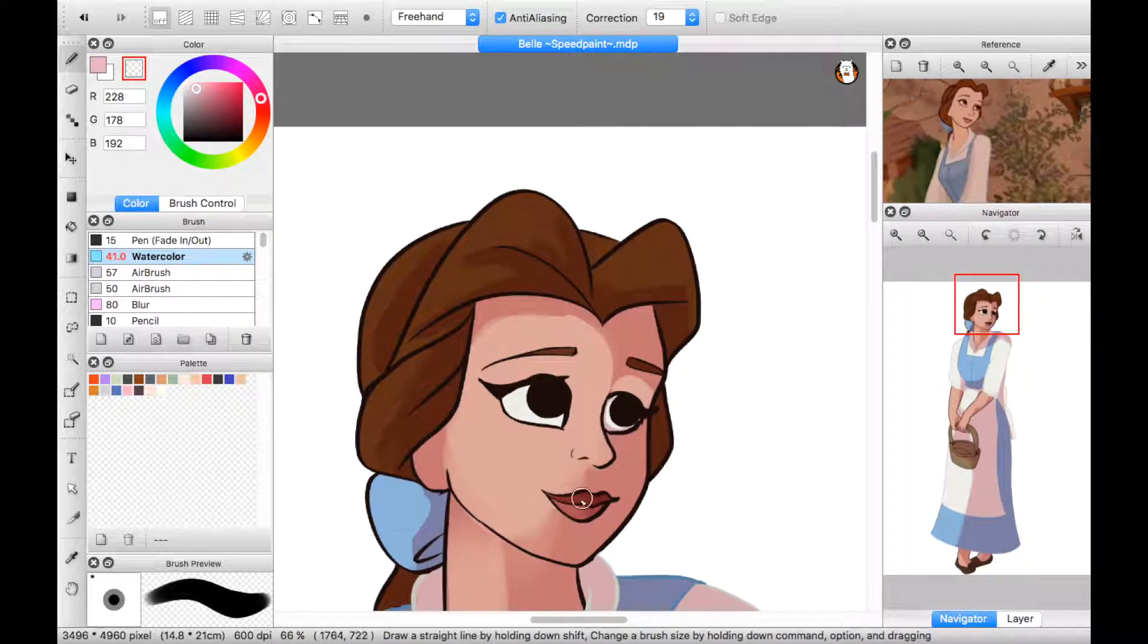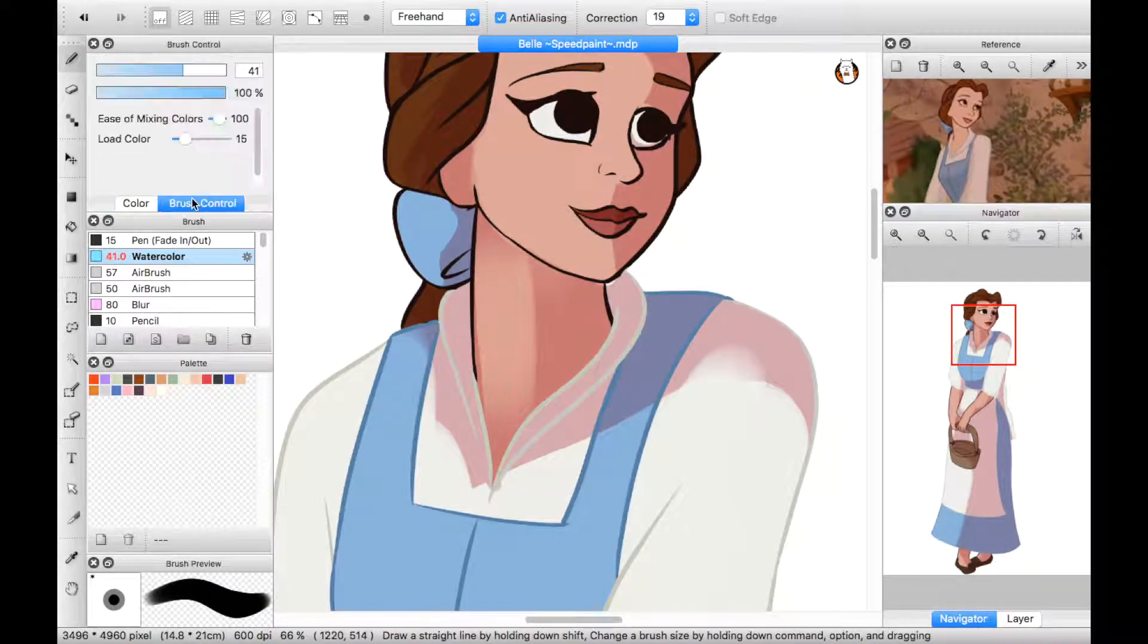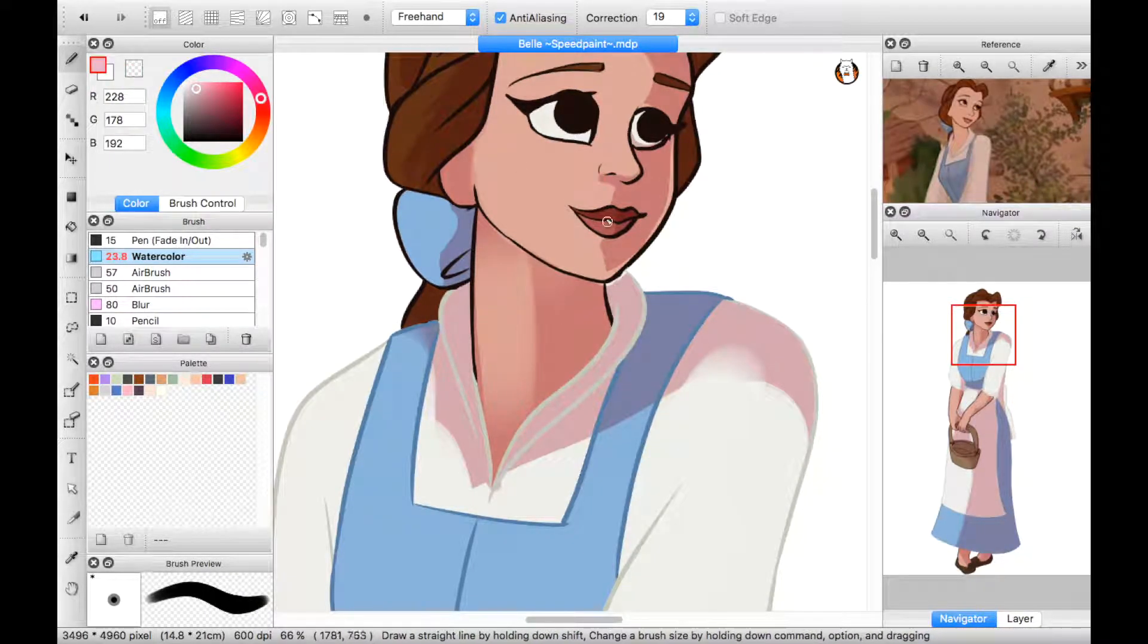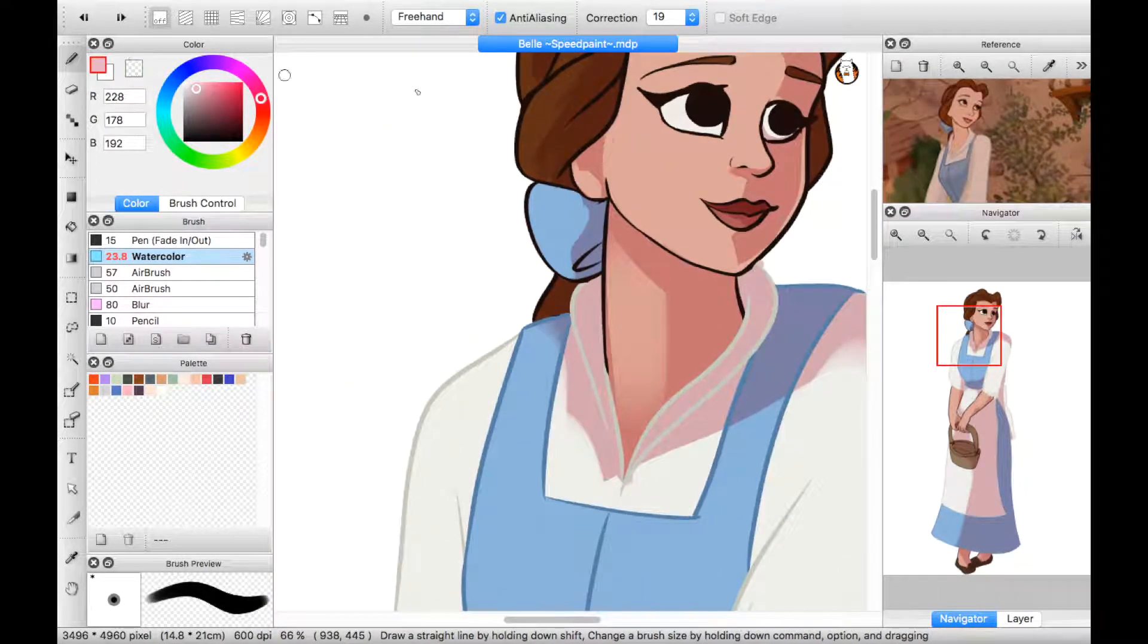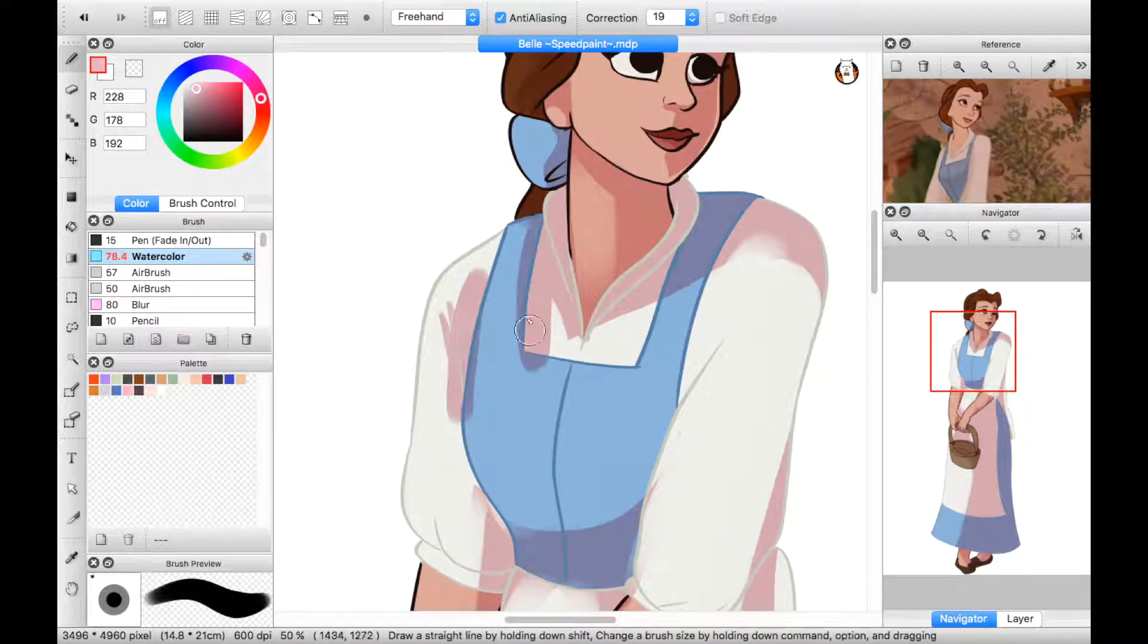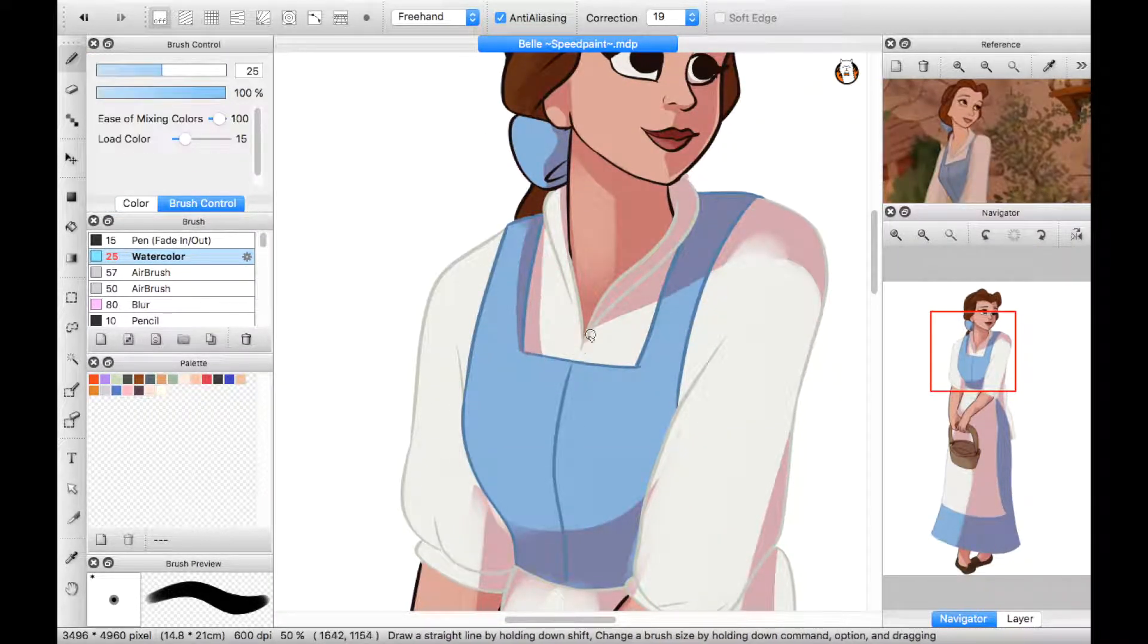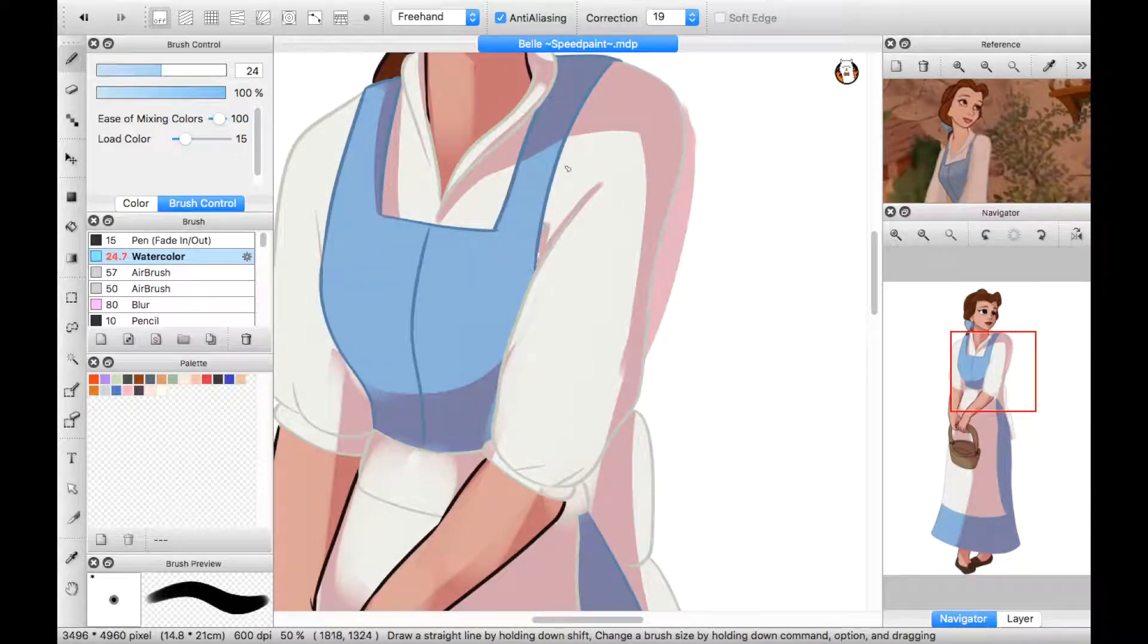Look there she goes, that girl is so peculiar. I wonder if she's feeling well. With a dreamy, far-off look and her nose stuck in a book, what a puzzle to the rest of us is Belle!